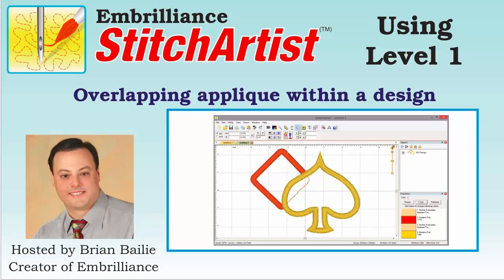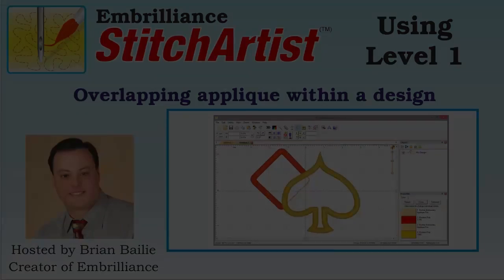Hi, Brian here with Embrilliance. Here I'm going to show you how easy it is to create overlapped appliques that won't have bulky top stitching when you save the stitch file.